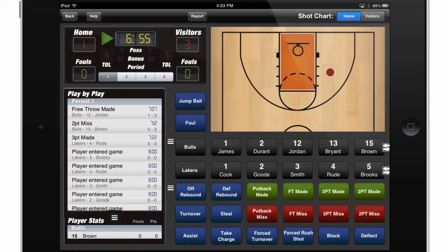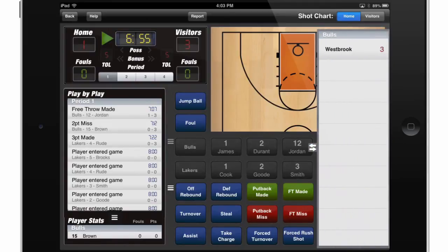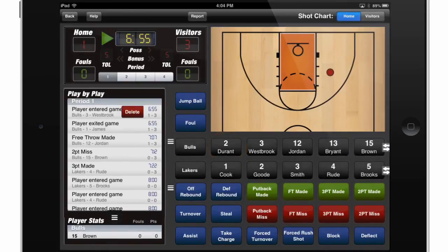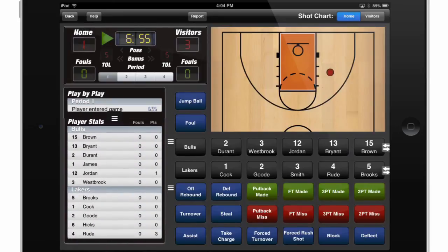If you'd like to sub a player out, just touch this slider next to the team where you'd like to sub, and select the player you'd like to sub in. I'll touch Westbrook, and then choose the player he's going to substitute, and he's automatically entered into the game. You'll notice in the play-by-play it shows that James left the game and Westbrook entered. If I'd like to see the player stats for the game so far, I can drag this section up underneath the play-by-play to see the fouls and points scored by each player thus far.